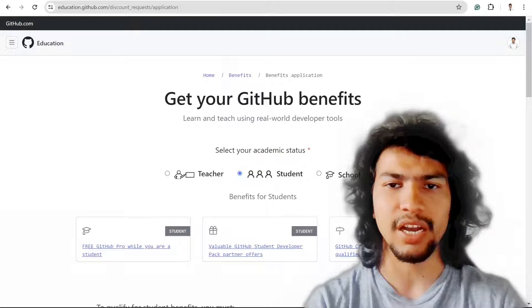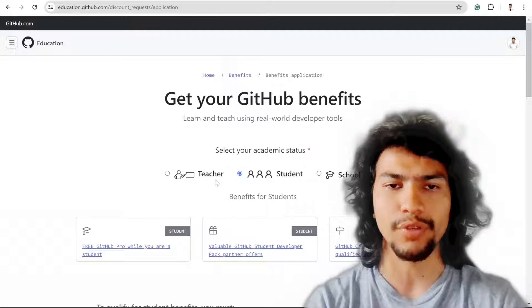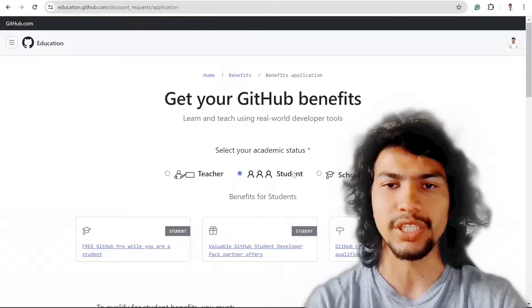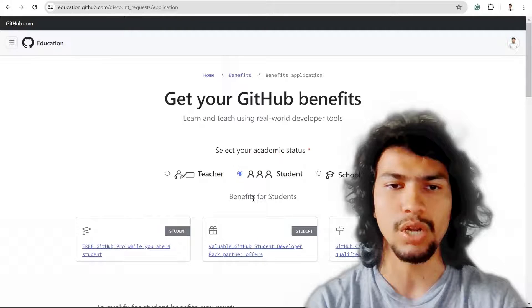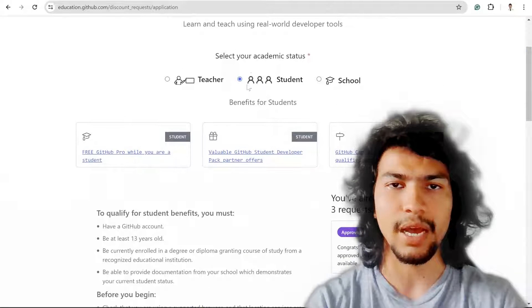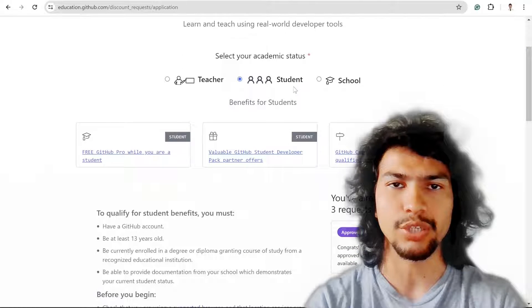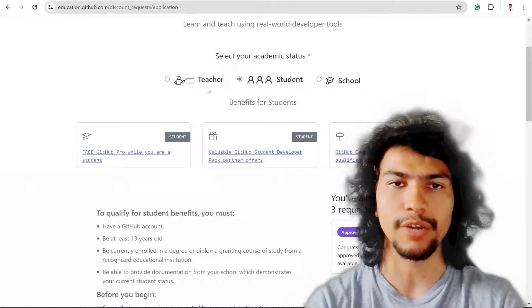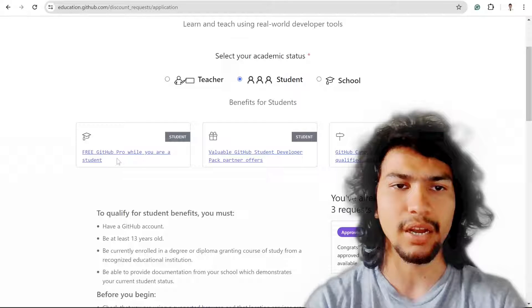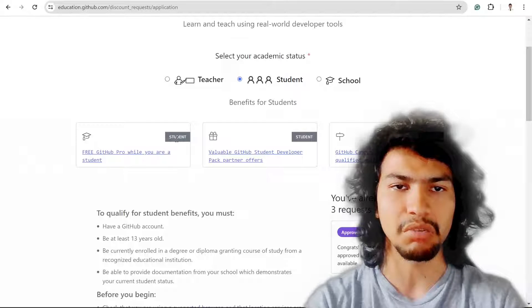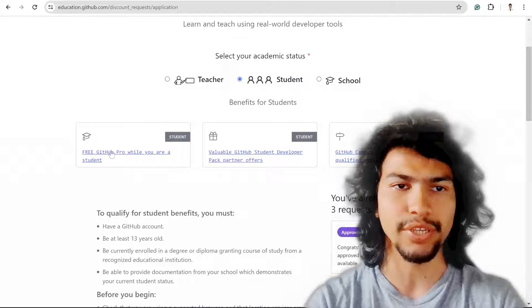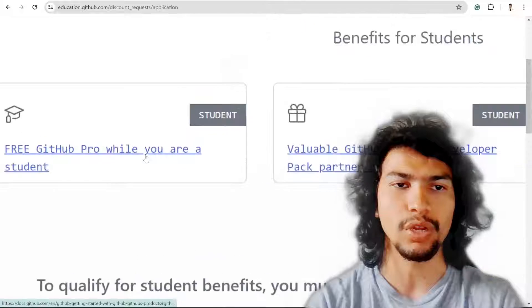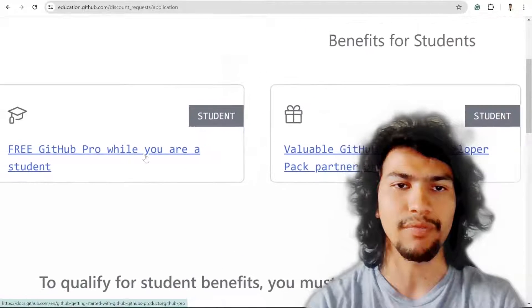Here there are few options based on whether you're a teacher, student, or from school. Using this button, select your current profession. For students, GitHub Pro badge will be available for free.